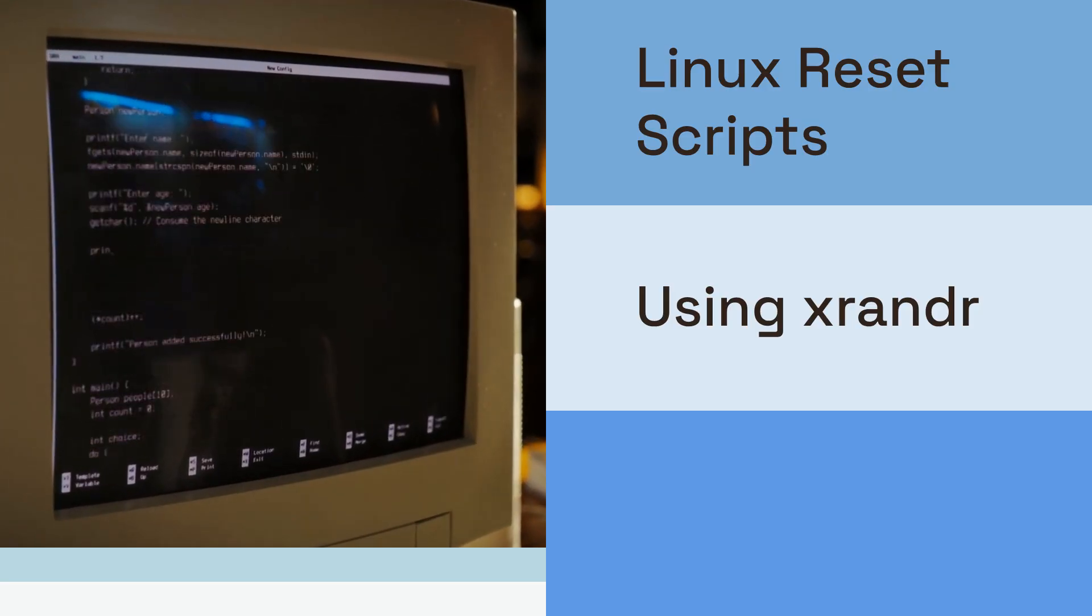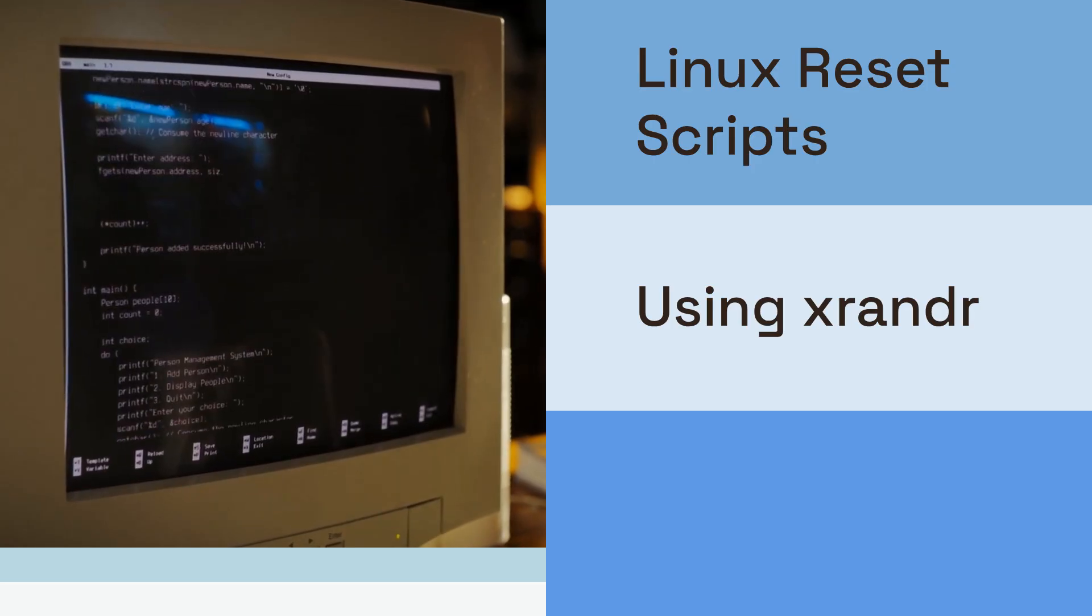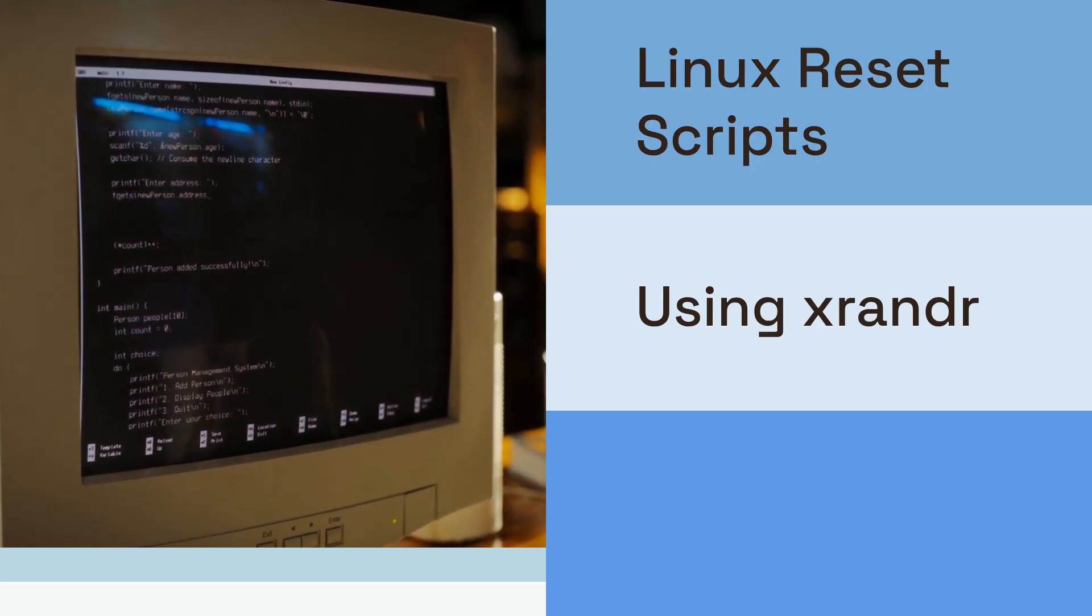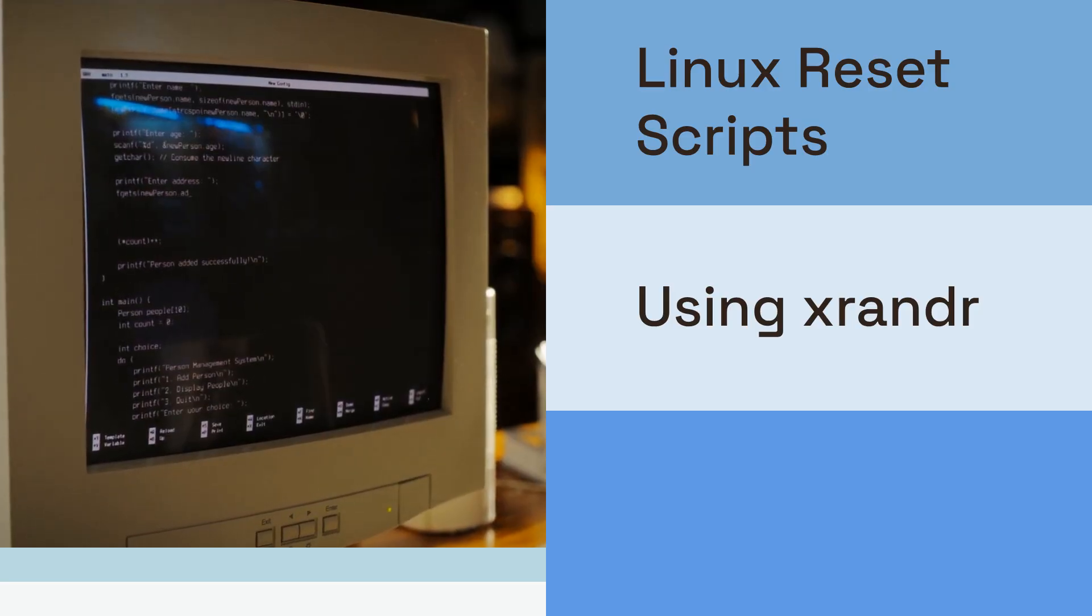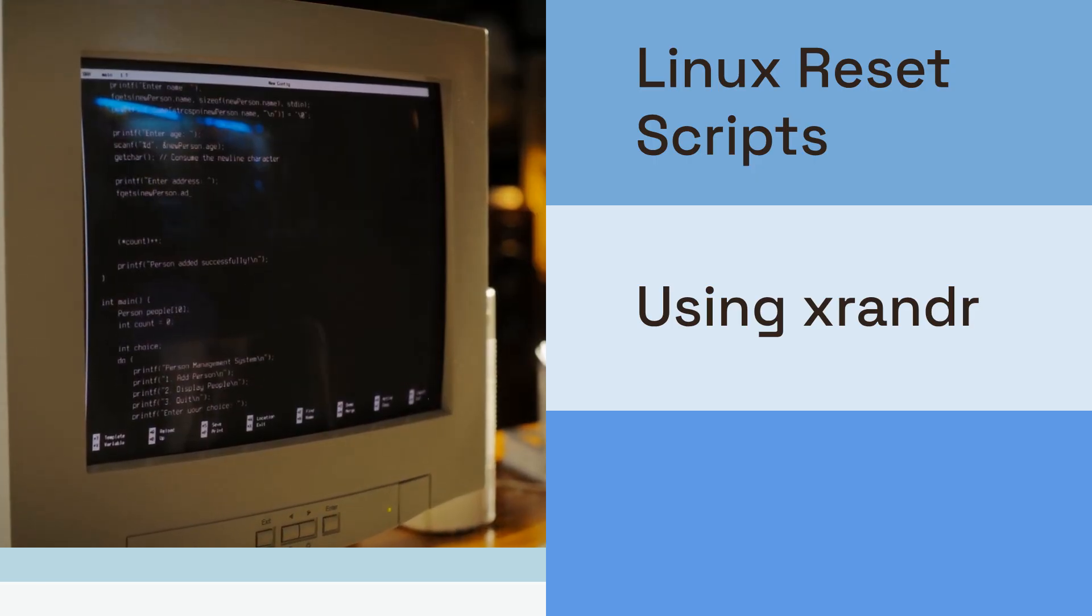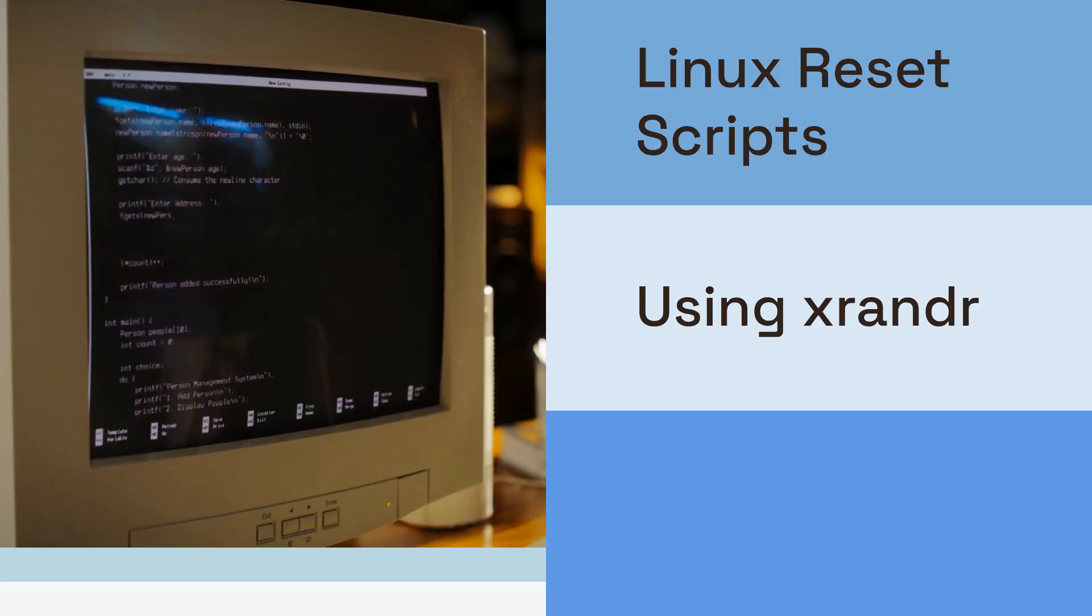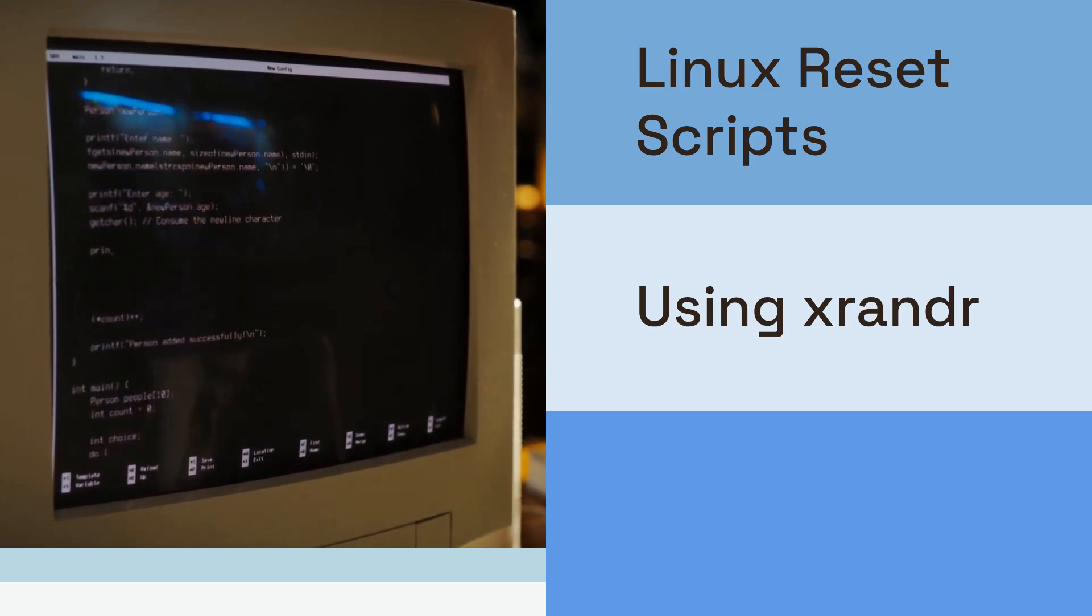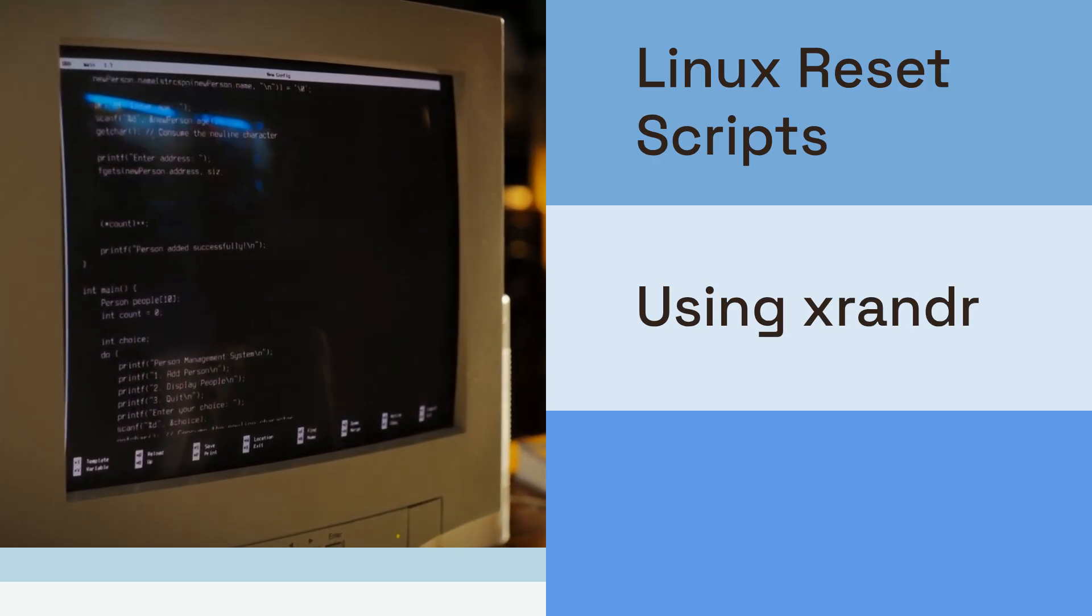If your external monitor is listed but disconnected, you can try enabling it with a command like xrandr --output <output_name> --auto, replacing <output_name> with the name of your external display from the xrandr output. You might also want to check your desktop environment's display settings, like GNOME's displays or KDE's system settings, for a detect displays button.